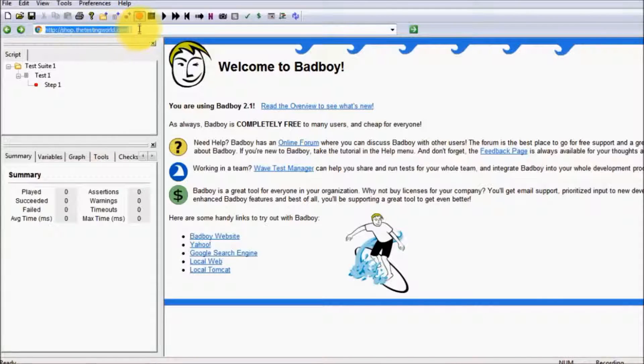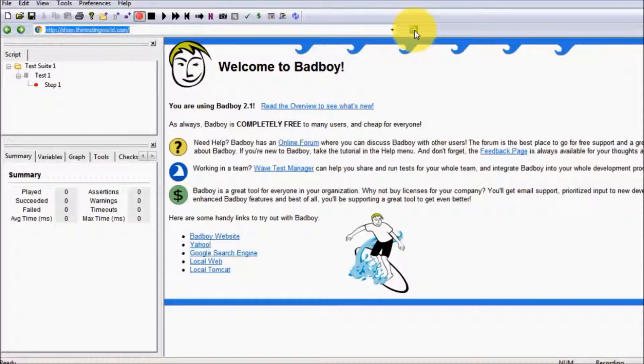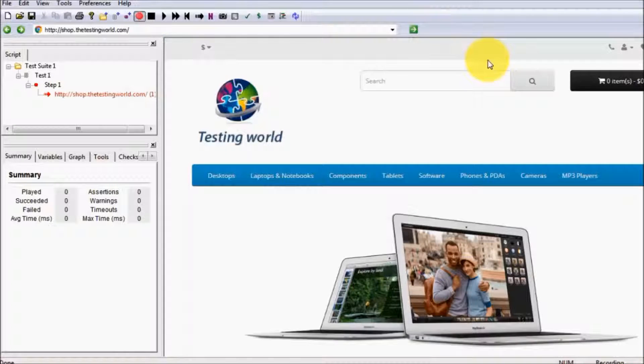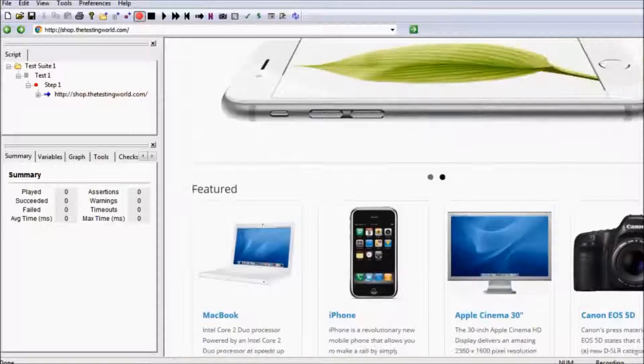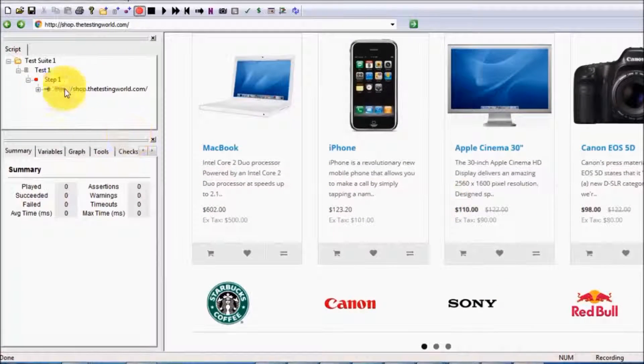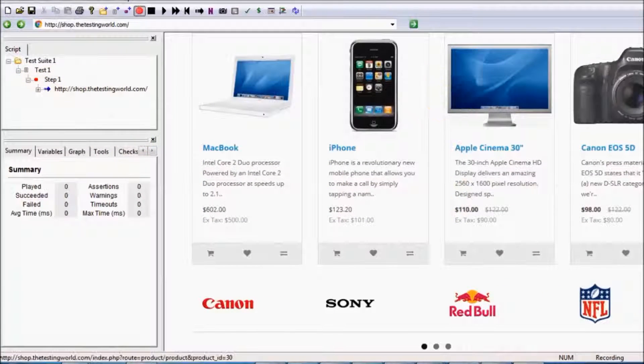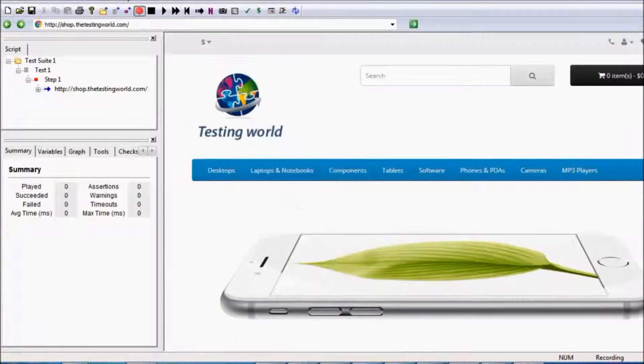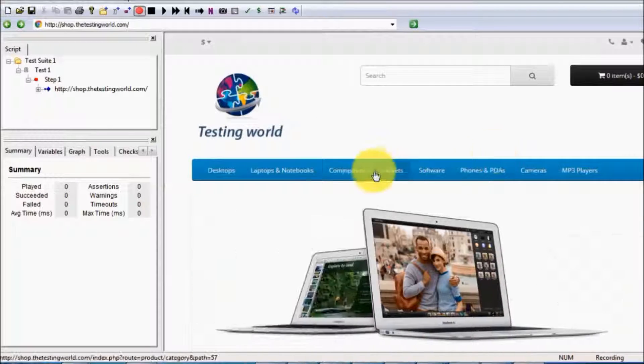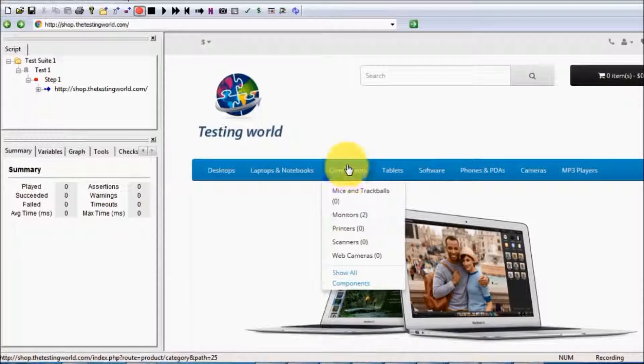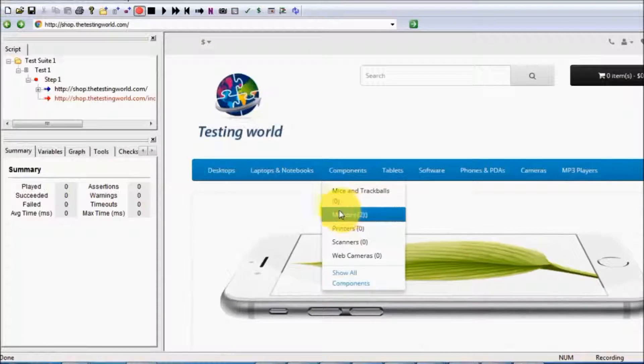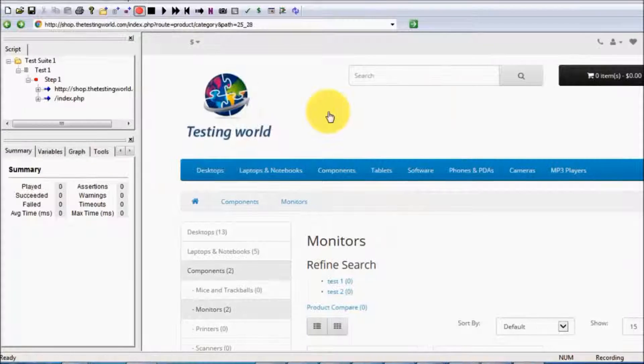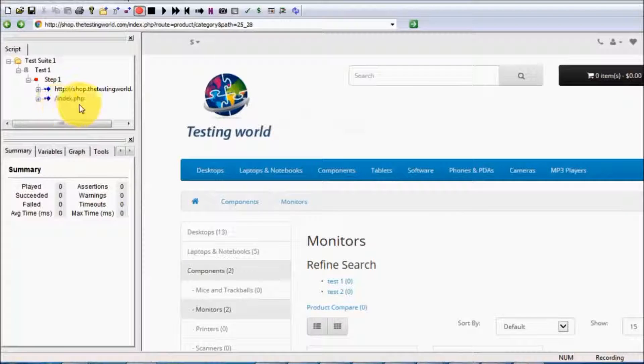The recording is started by default. So click on this arrow. My first page of the website is opened and is recorded as well. I want to click on Component Monitors, so a new request is going to the server. Badboy has recorded that request.